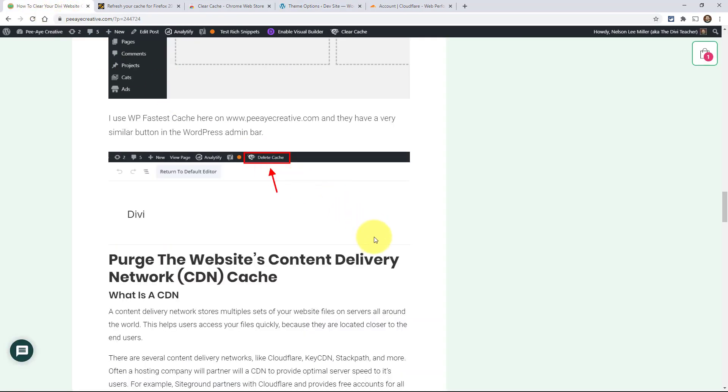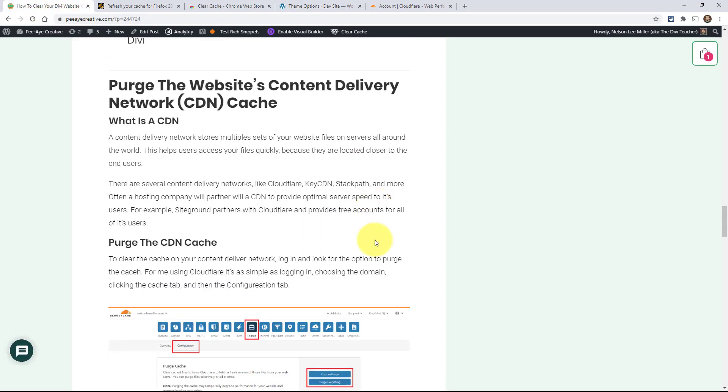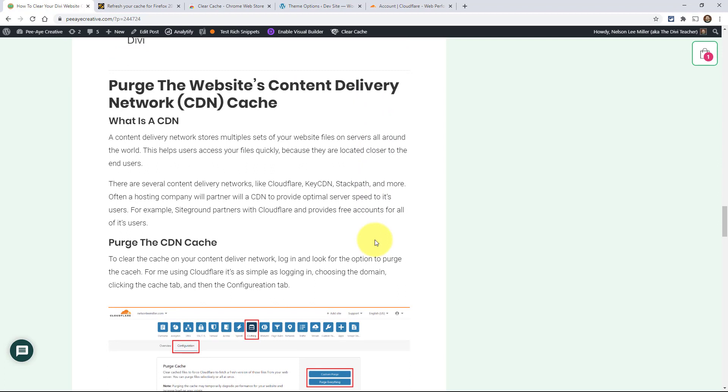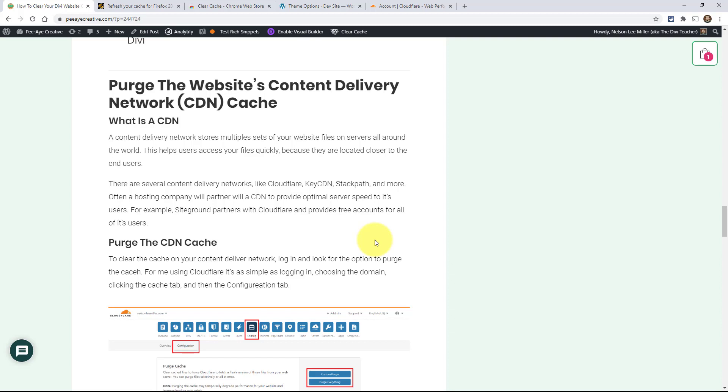The last one here is your Content Delivery Network or CDN. Basically, a CDN stores your website files - it stores multiple sets of those files all over the world at servers all over the world. The goal is to keep the files closer to the people. I'm on the East Coast near Gettysburg, Pennsylvania, so it's going to be quicker if I'm accessing a server in Chicago than one in California or Brazil. That's what a content delivery network does. It is different than your hosting server.